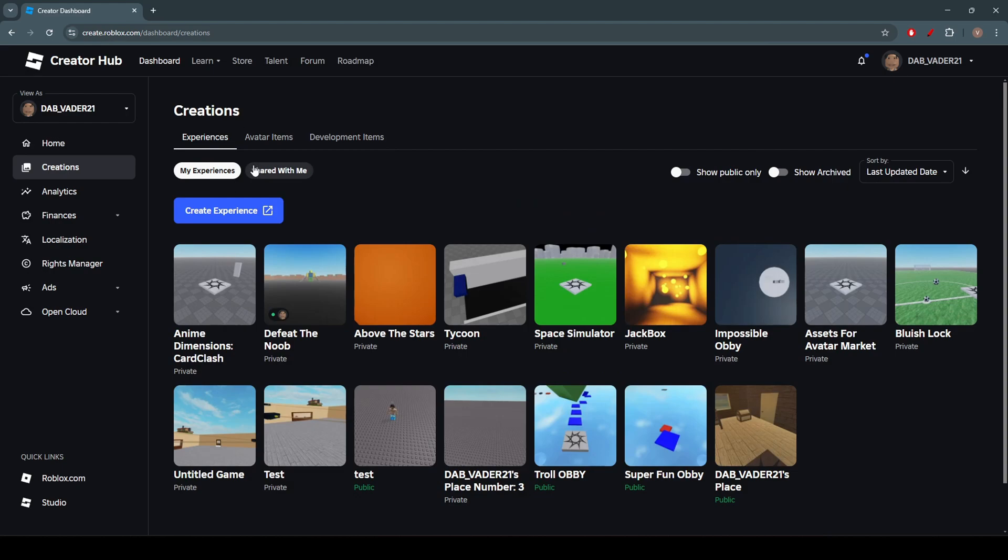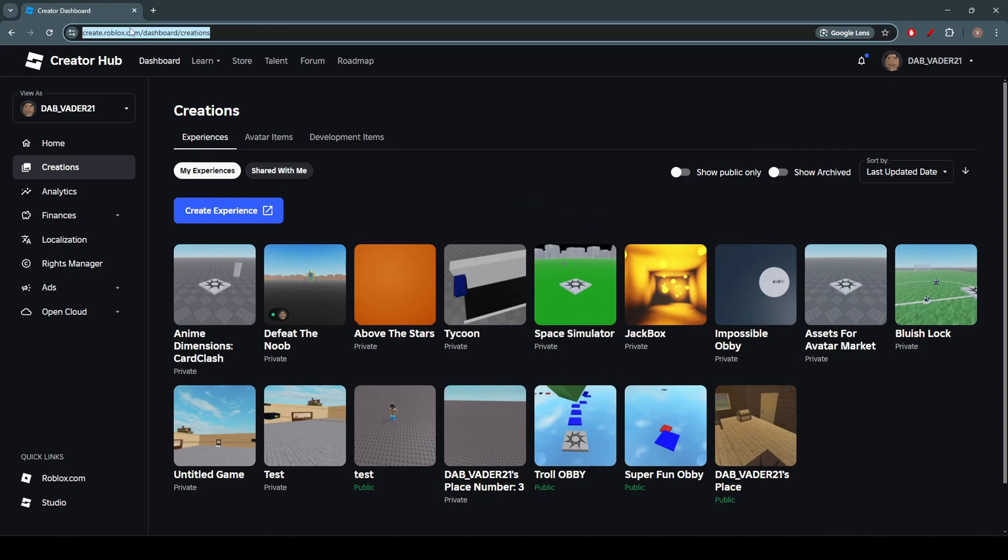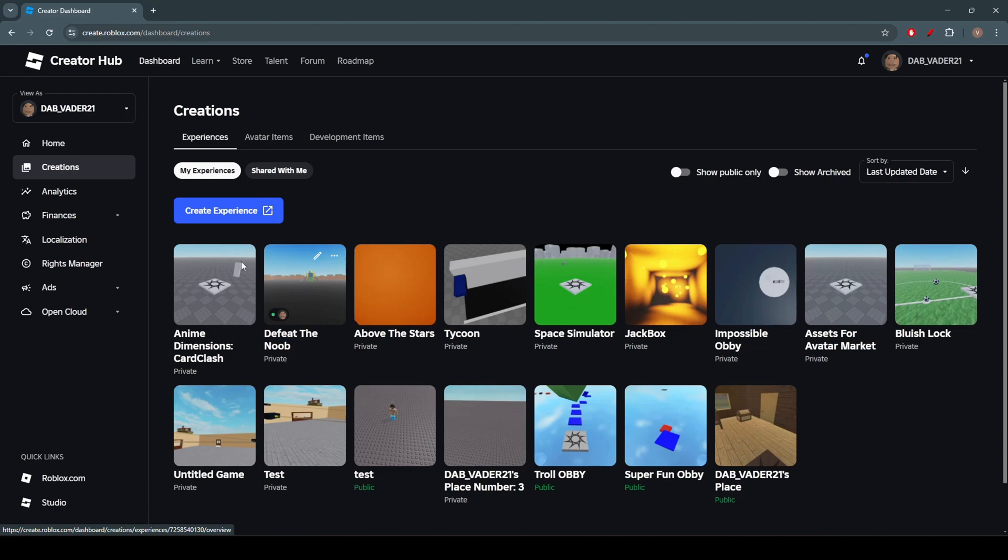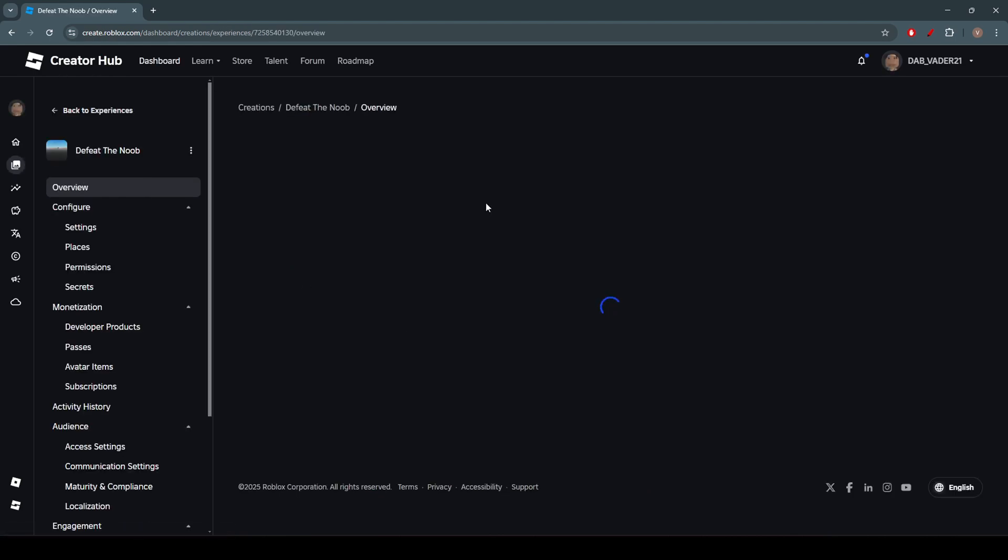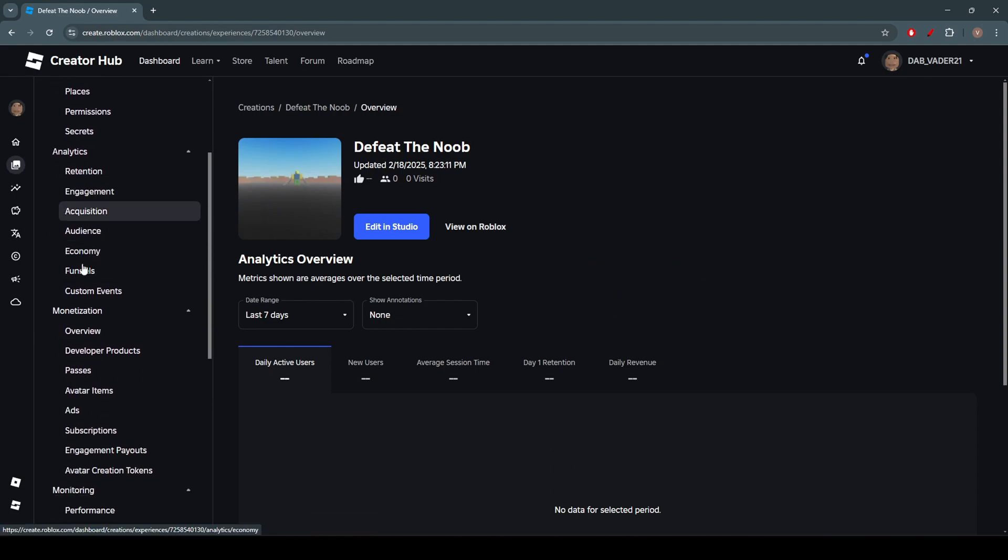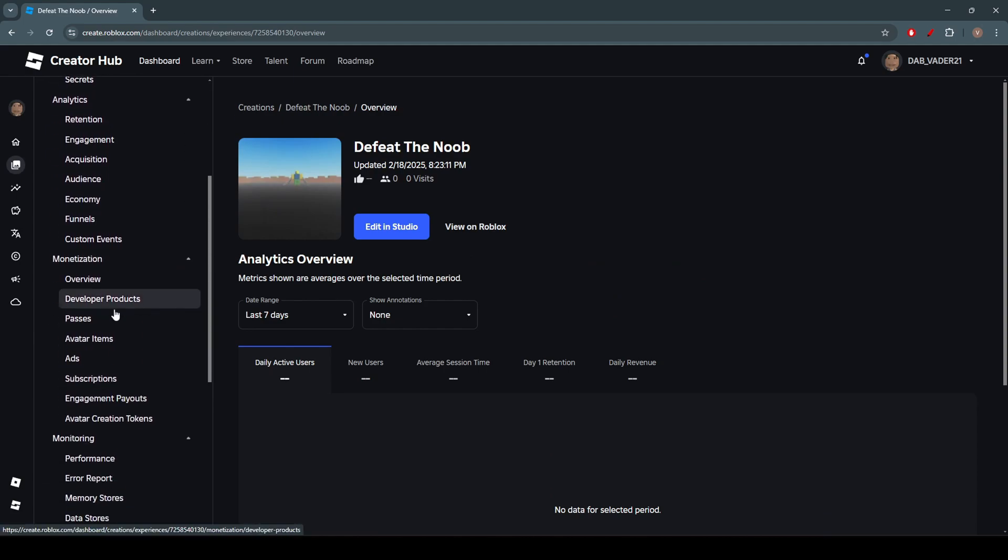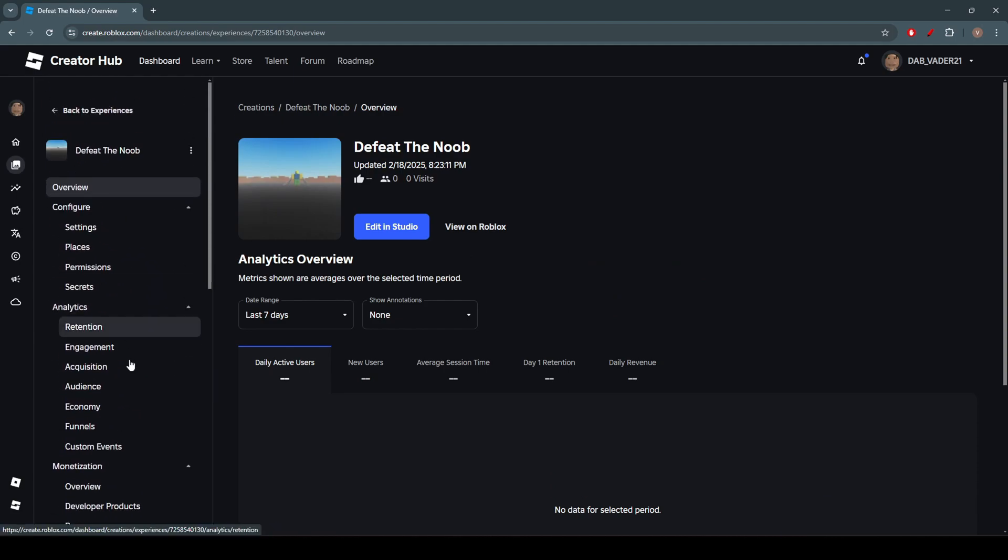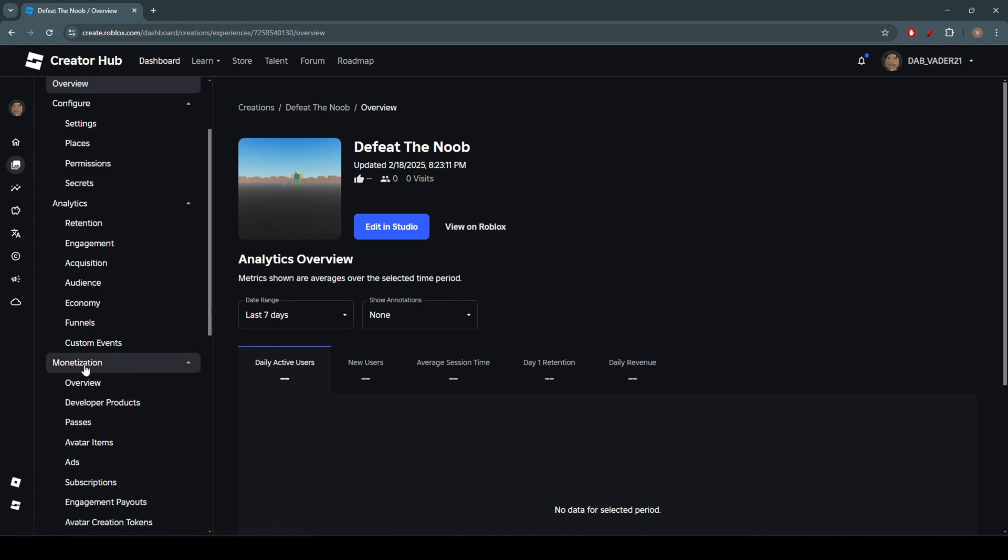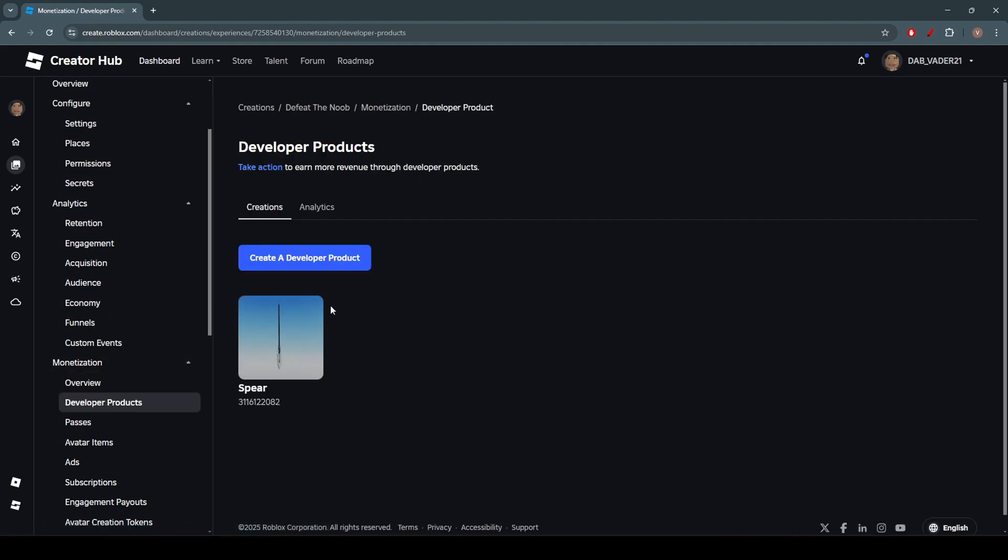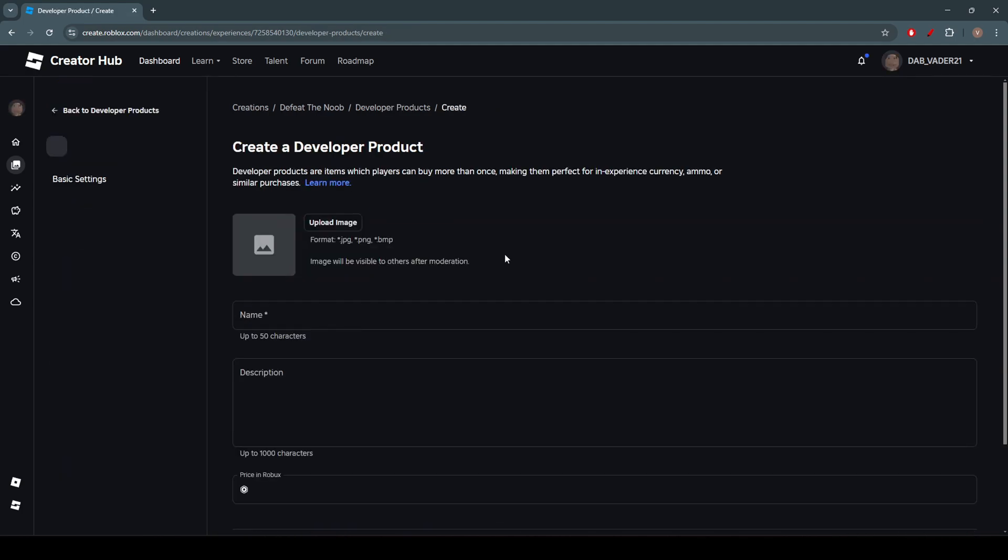Okay, so as you can see, we're on this URL called create.roblox.com slash dashboard slash creations. So make sure you head there. Don't mind all this other stuff. So all you're going to do is click on the game you want to add the developer products to. So you just click anywhere on that picture. And we're going to go to developer products, which is under monetization. And then you're going to go ahead and click create a developer product.